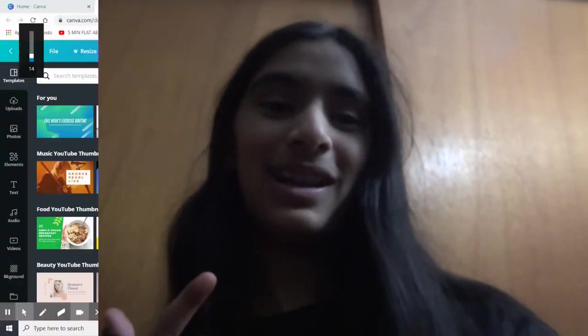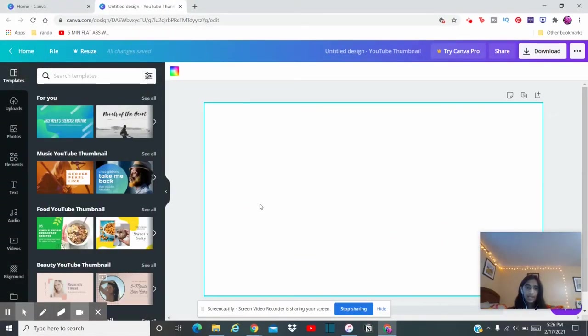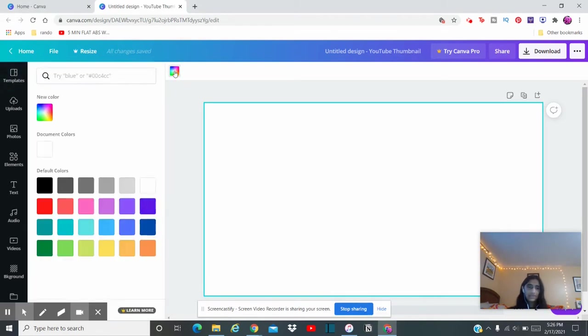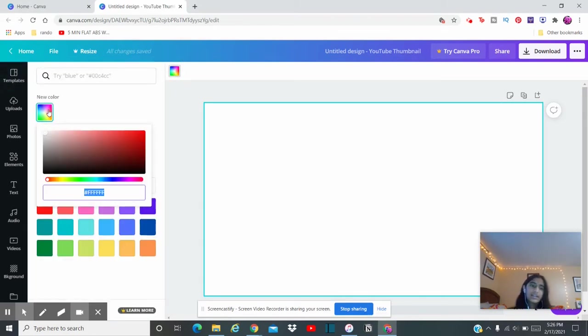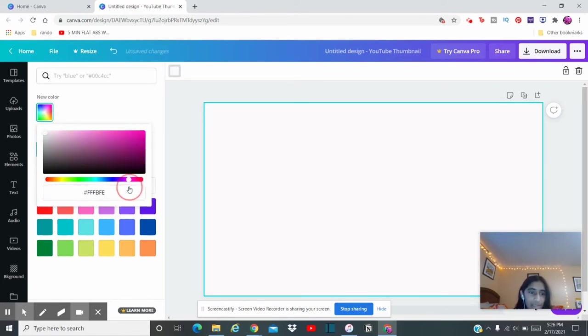You only use one website and that website is Canva. Okay, so here we are, we just transferred to my laptop. So the first thing you want to do is you want to select a background color. You can use any color you want. I just like to go with like a subtle baby pink.